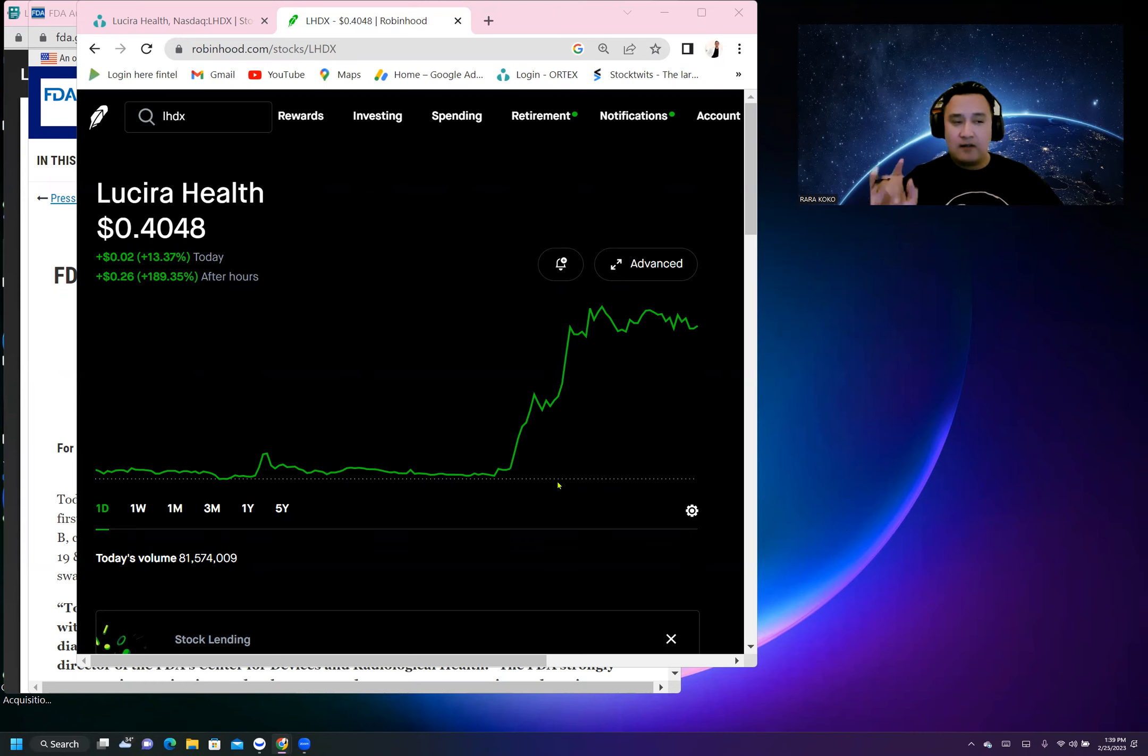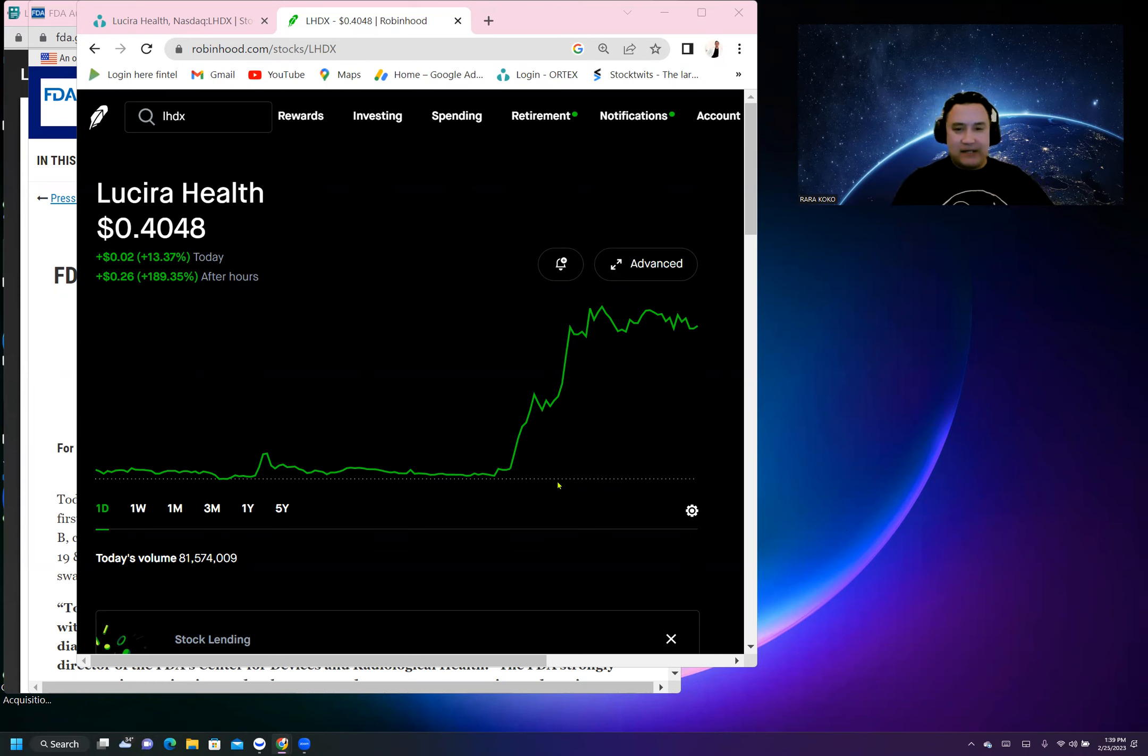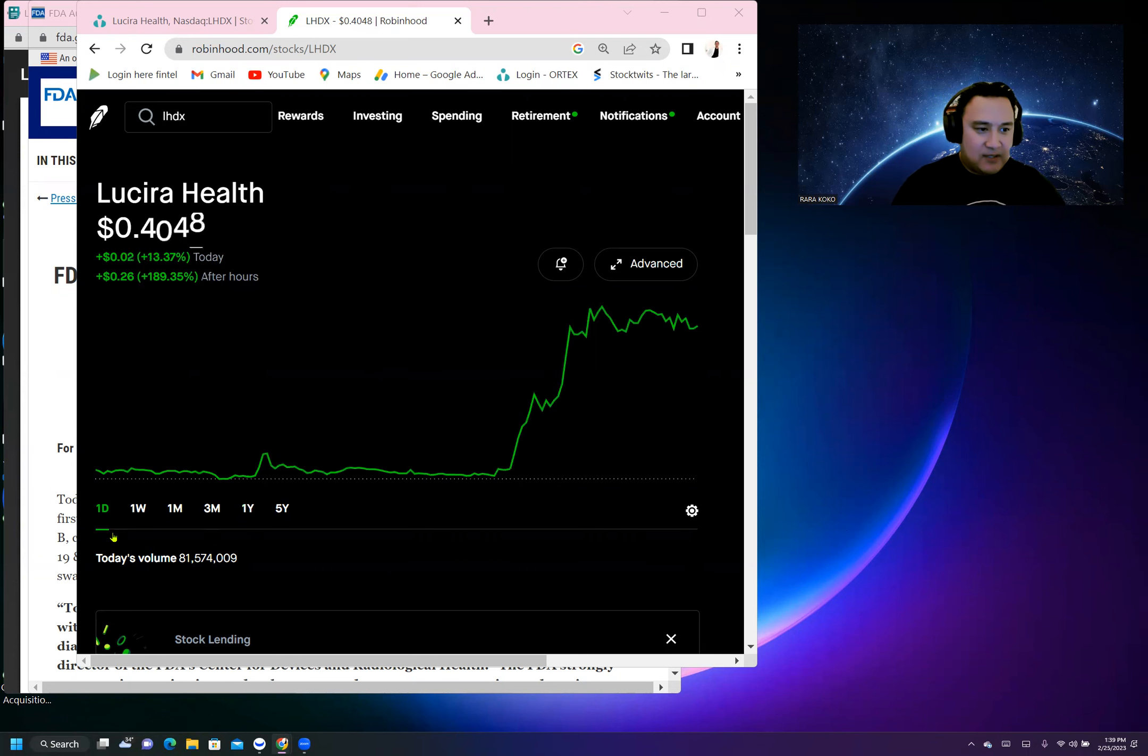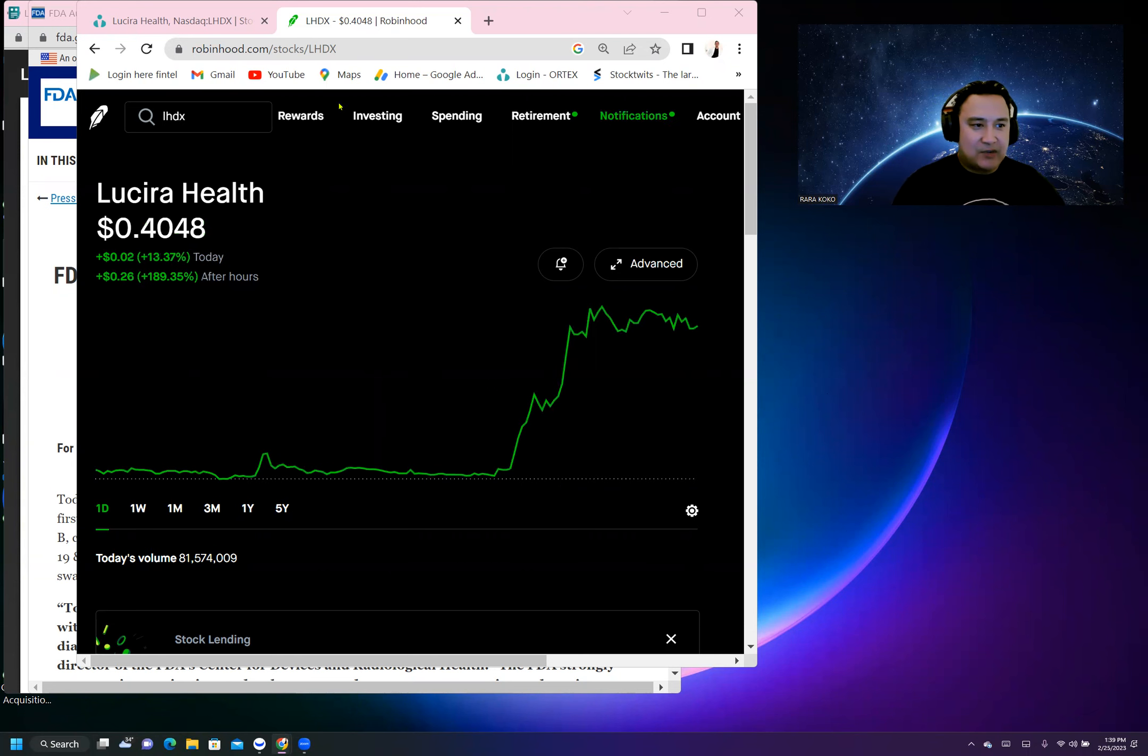Also on Friday, so this stock right now is in the process of being squeezed. This stock is actually up 26%, 189% aftermarket, and up 13% last Friday.